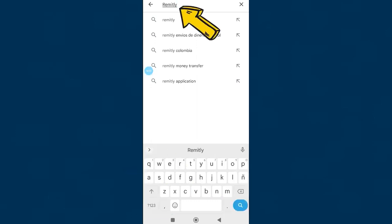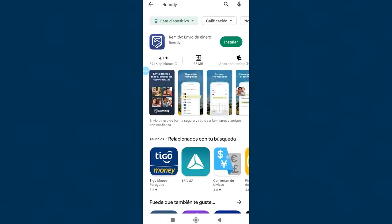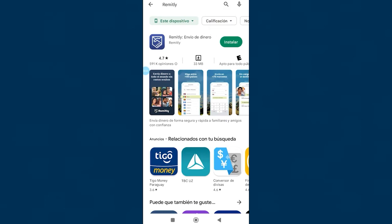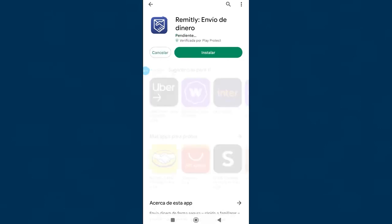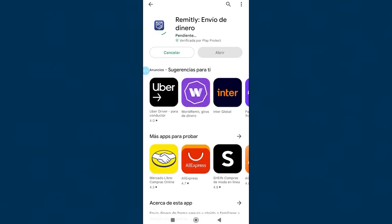In the search engine, we write Remitly. We look for it, the correct application appears in the first position, we click on install. In some devices you must click install two times, the download process has started.